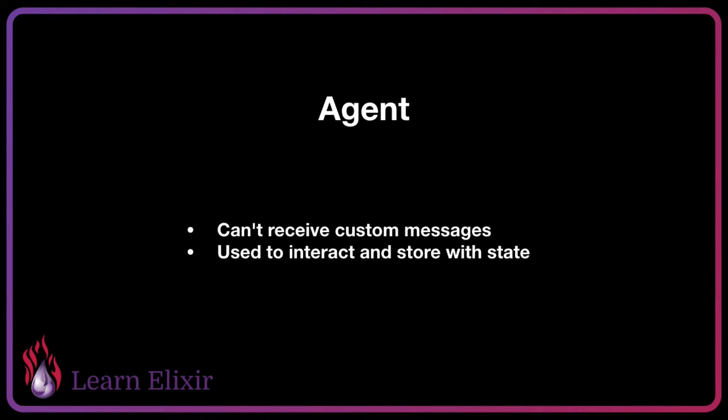Agents are OTP's process abstraction around using state simply. So if we have some state that doesn't have any behaviors involved in it, we would use an agent over a GenServer. As soon as we start handling some logic with that state itself, we probably want to start moving over to a GenServer and allow that GenServer to code the logic as well as fetch the data from the state.